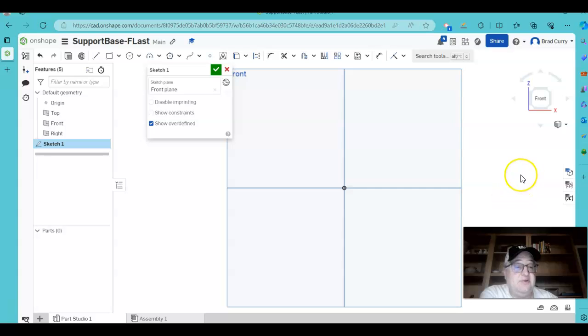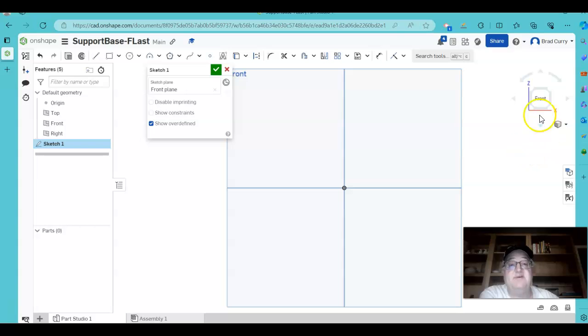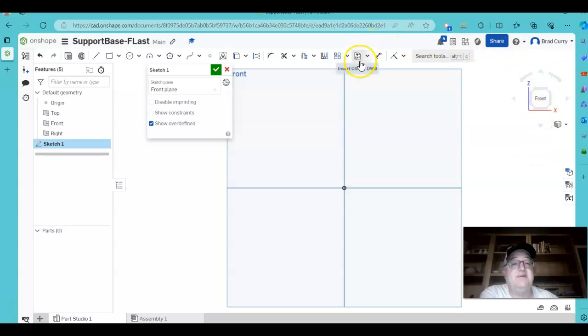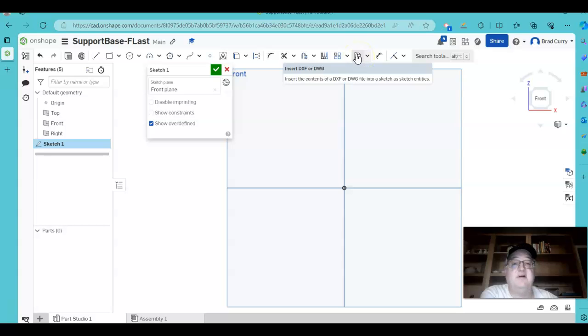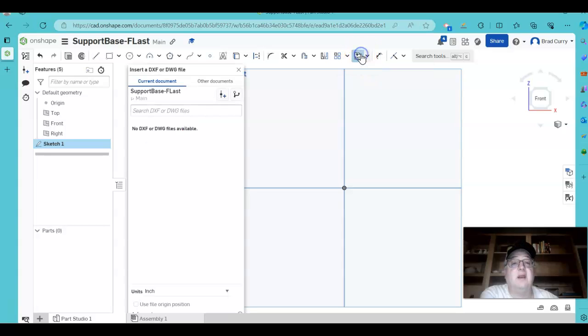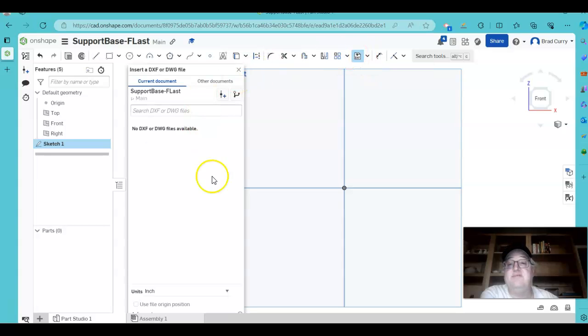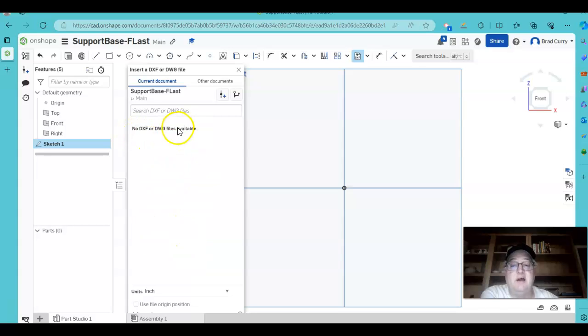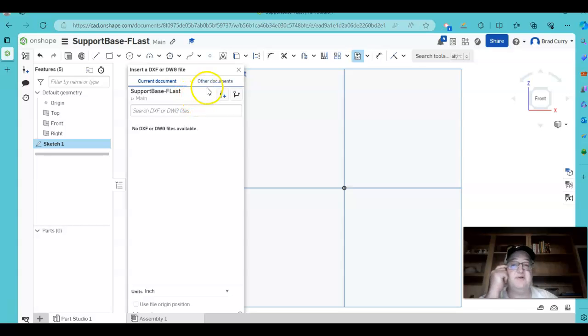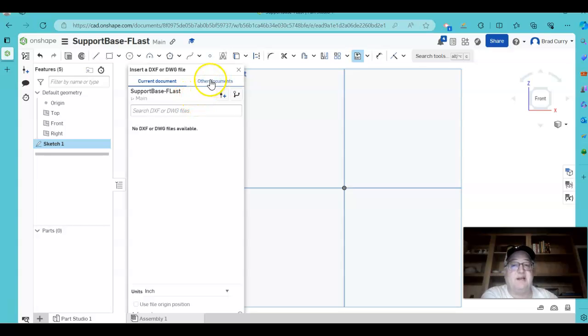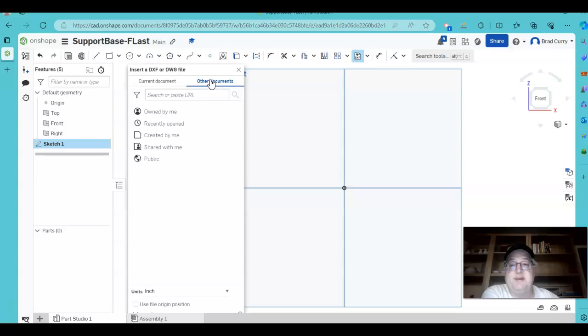Now I need to actually import that DWG file into this sketch. If you look right up here, I can insert what we call DXF files or DWG files, either one. So I will click on this. It does not show up here when we first pop up with the insertion pop-up window, so we have to click on Other Documents.